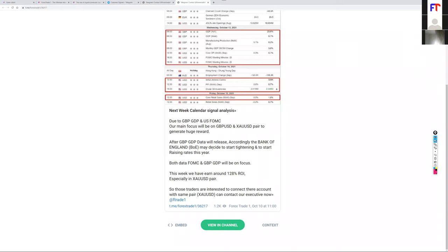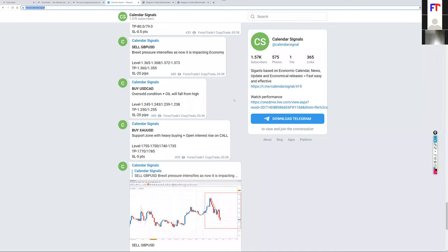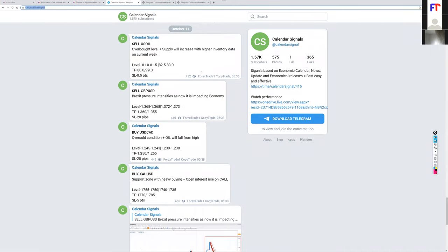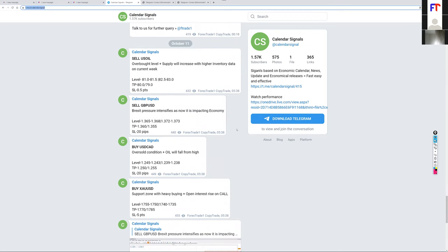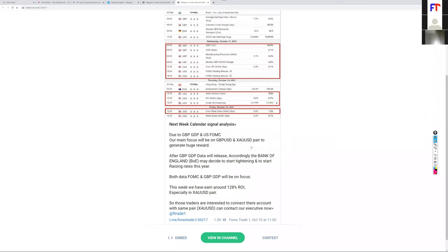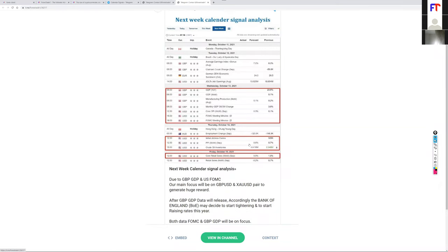Based on this data, we are focusing on GBP/USD and XAU/USD, which are very profitable to trade this week. All analysis and signals are available daily on our calendar signal channel. The risk-reward ratio and average accuracy is around 85 to 90 percent, and sometimes more than 90 percent. These signals are completely news-based so you can get profit immediately.